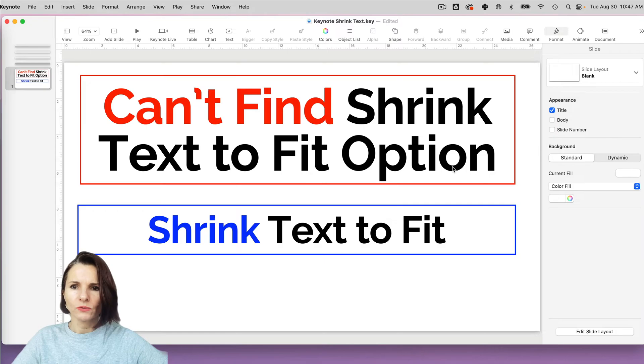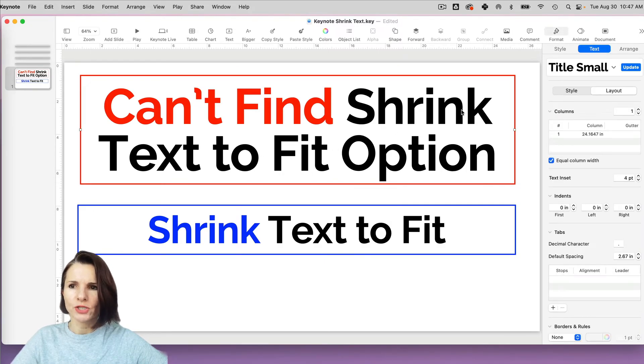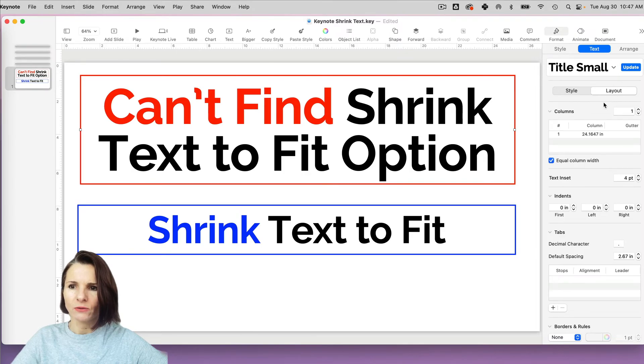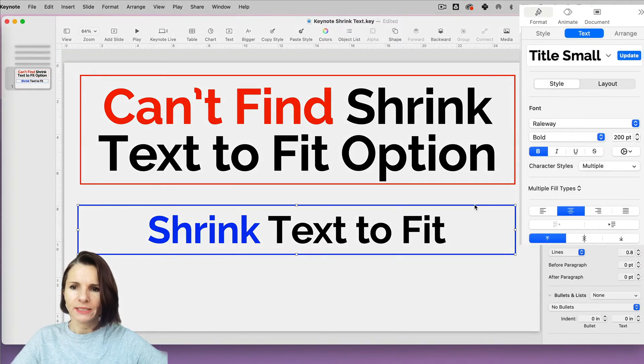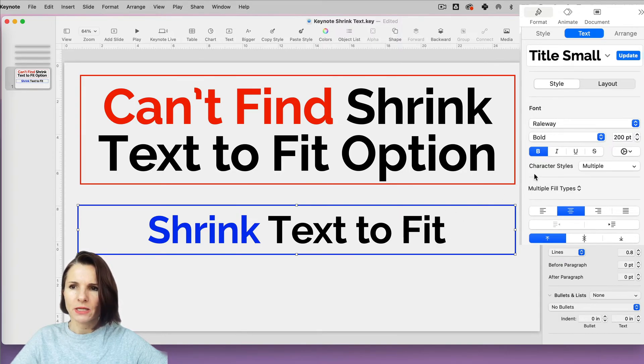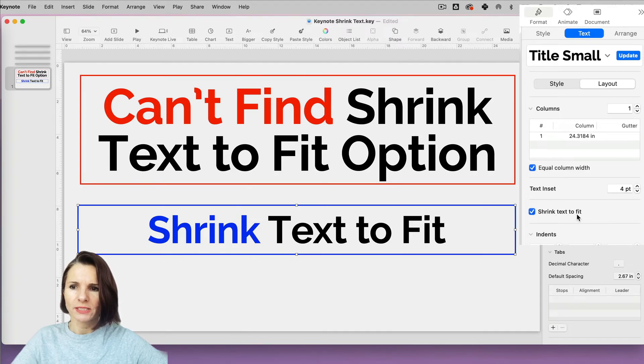So let's select the first one that we can't change. And if we go to format text and layout, there is no option to shrink text to fit. If I select the other, the blue text box, and go to format text layout, I do have the shrink text to fit option.